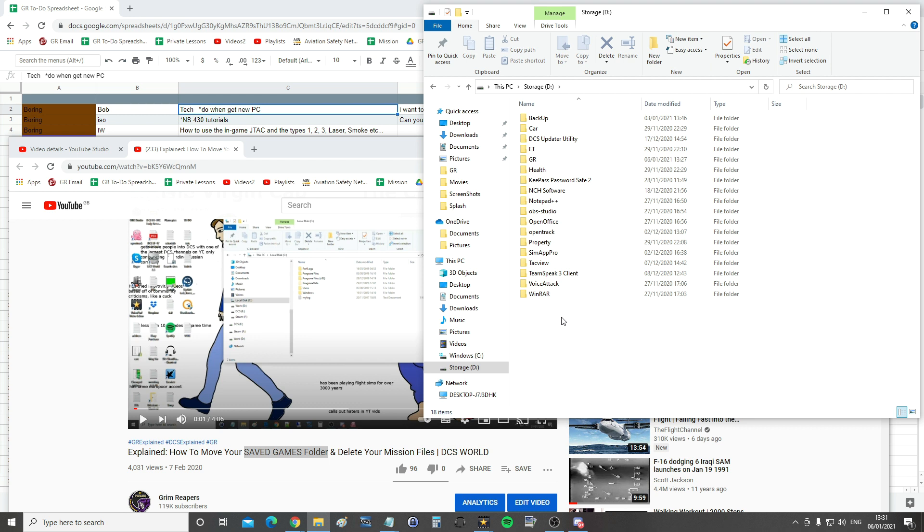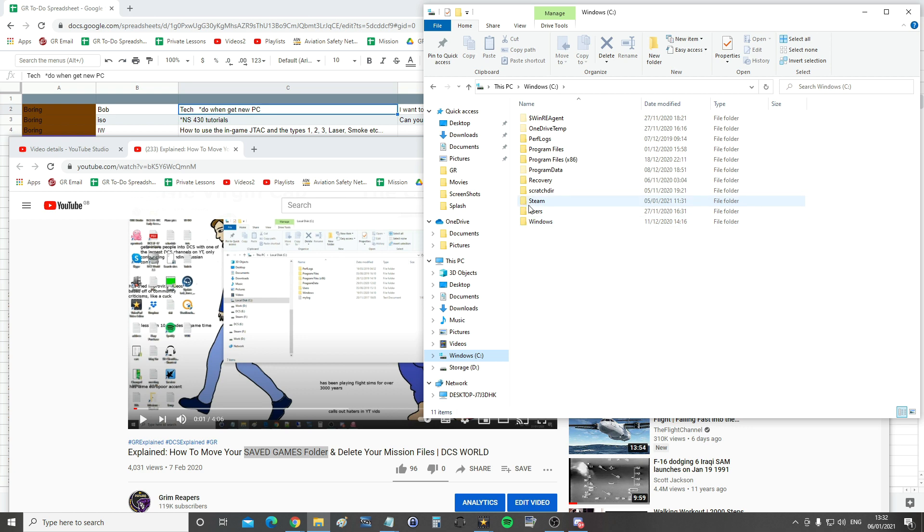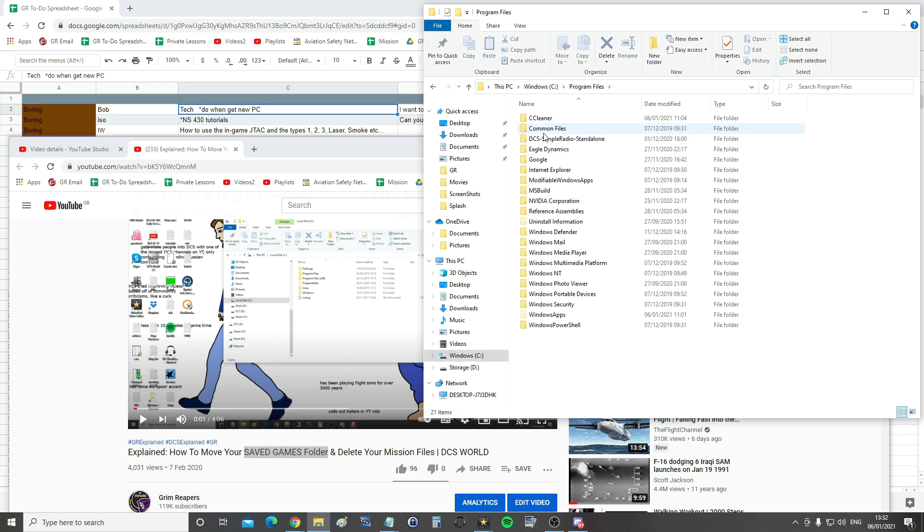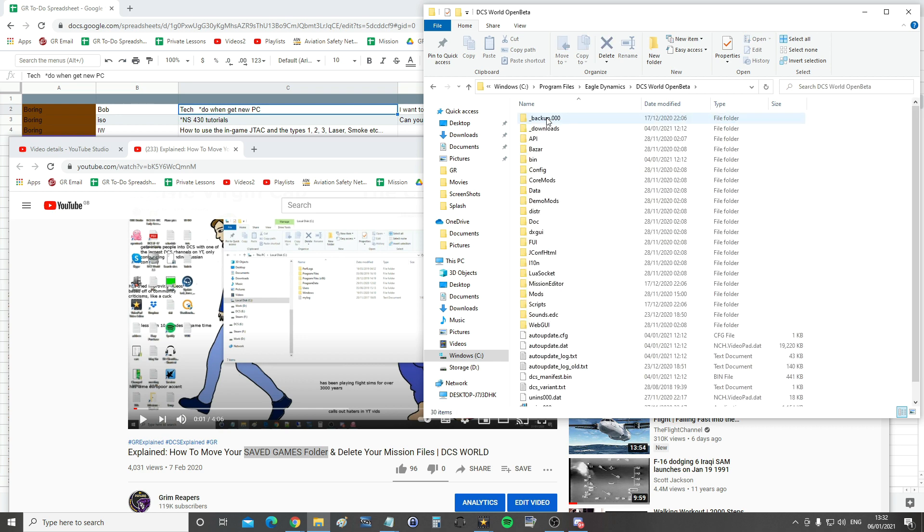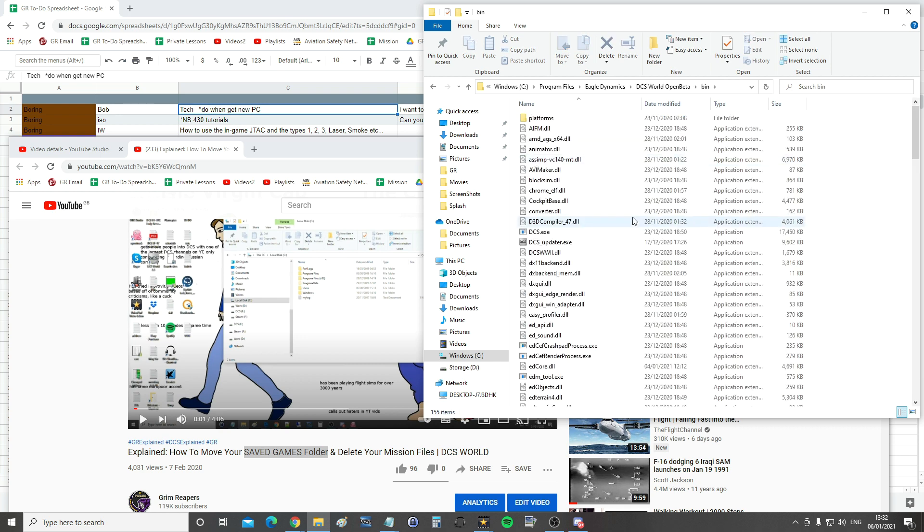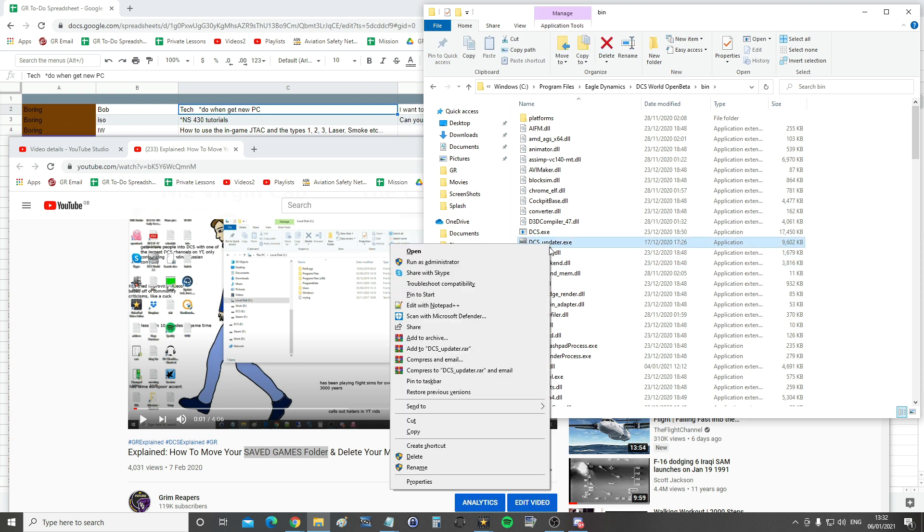I would go to Eagle Dynamics, I would go into it, and what you need to do is set up a new link for the executable in there. So what you would do, imagine this was my new D Drive, I would go into Eagle Dynamics, into DCS World Open Beta which would be in there. I would go into binary and I would go into DCS updater underscore updater.exe.